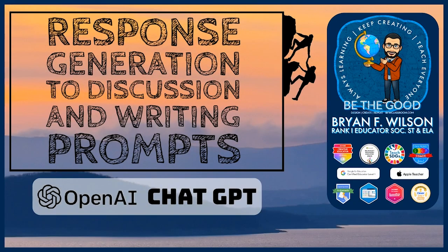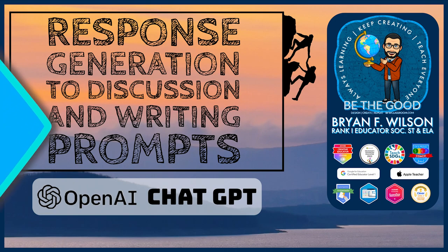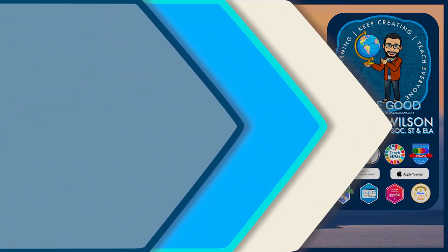Hi, this is Brian Wilson with BFW Classroom. Today I wanted to show you how ChatGPT generated responses to discussion and writing prompts I use in my classroom this week.